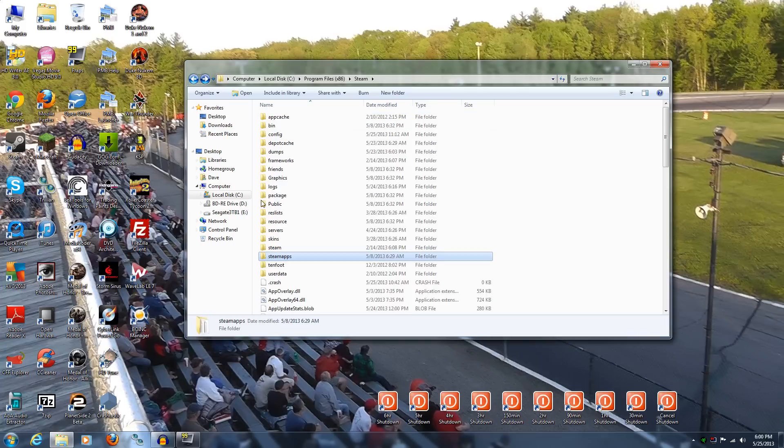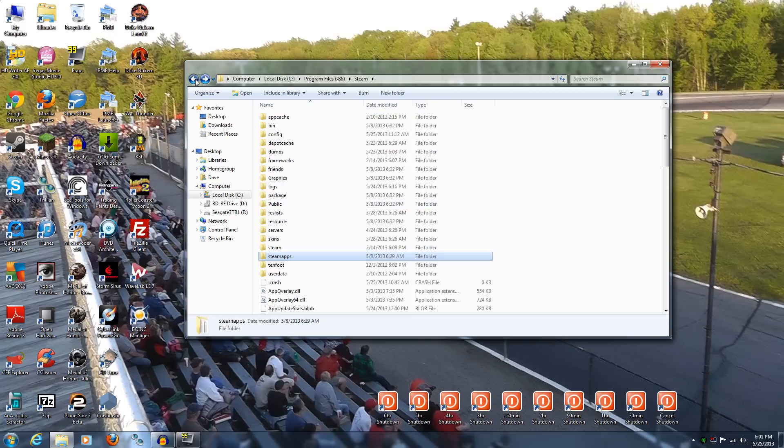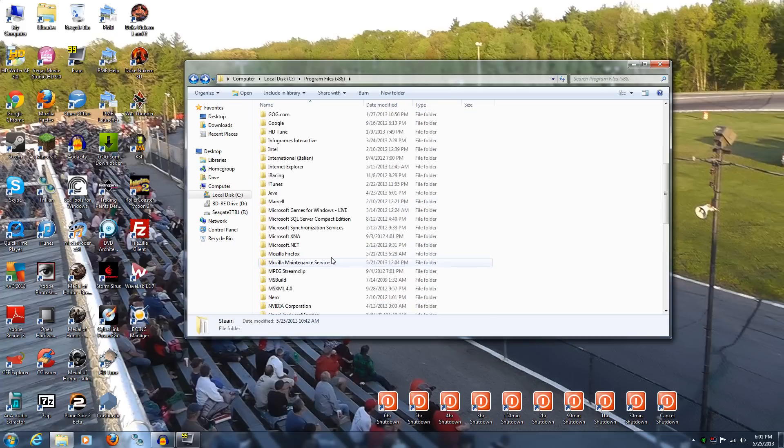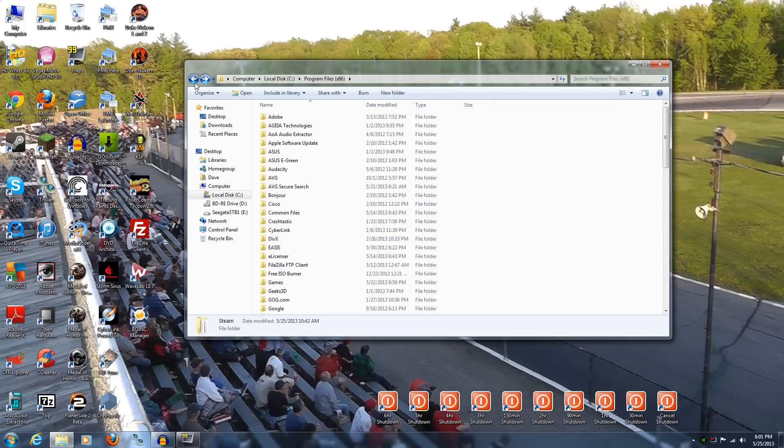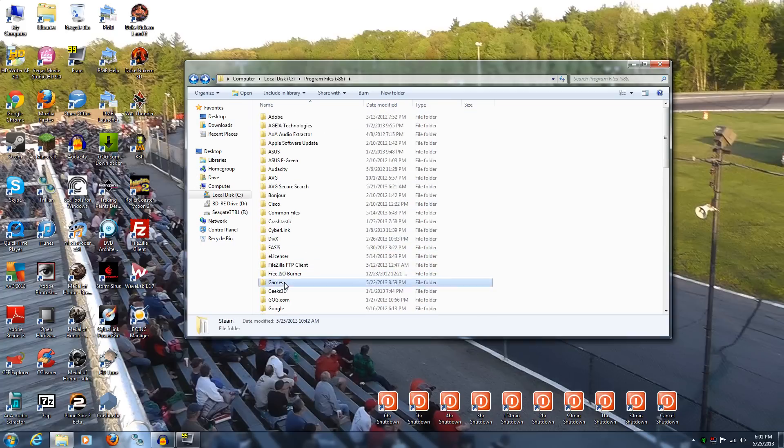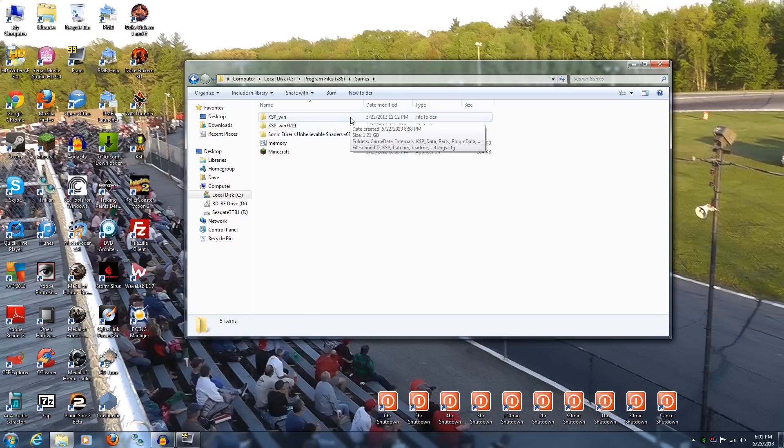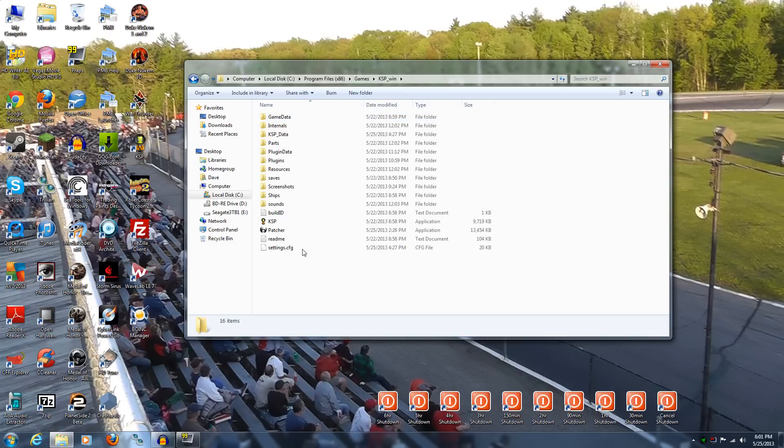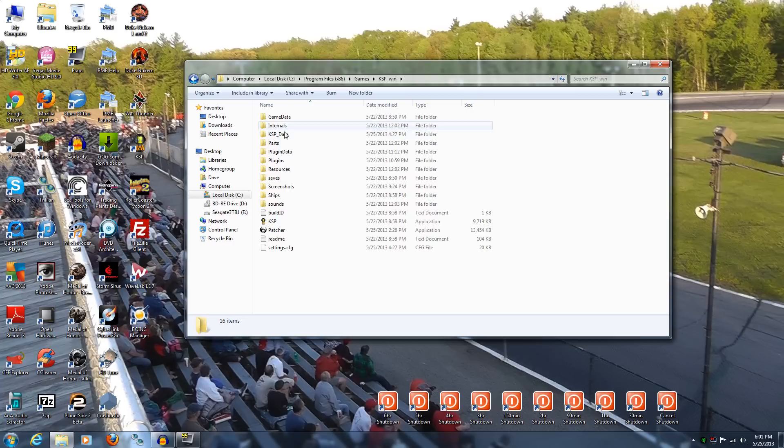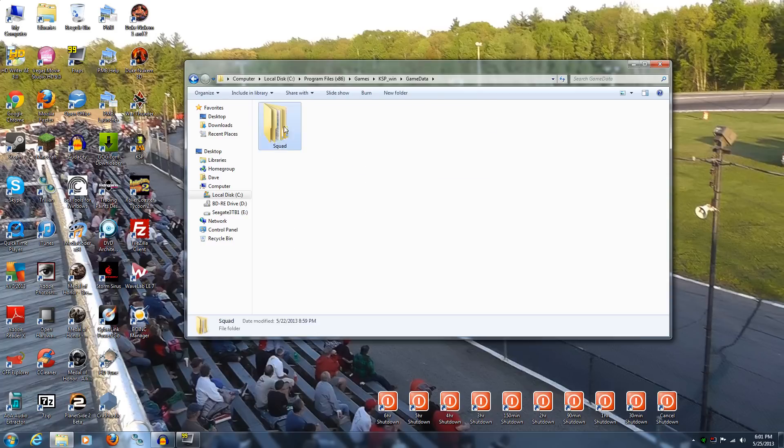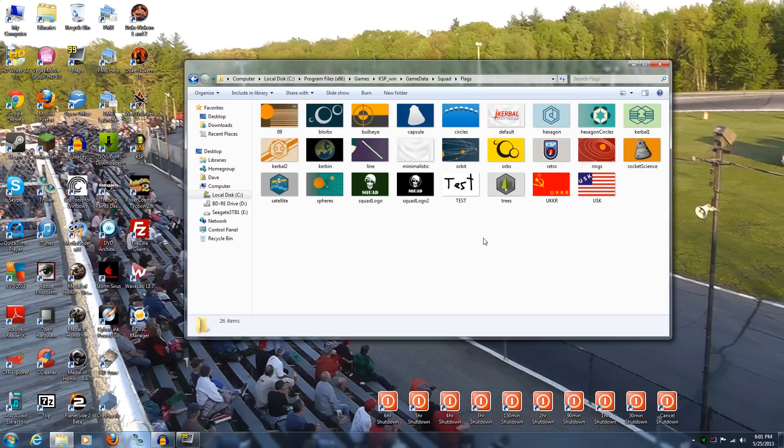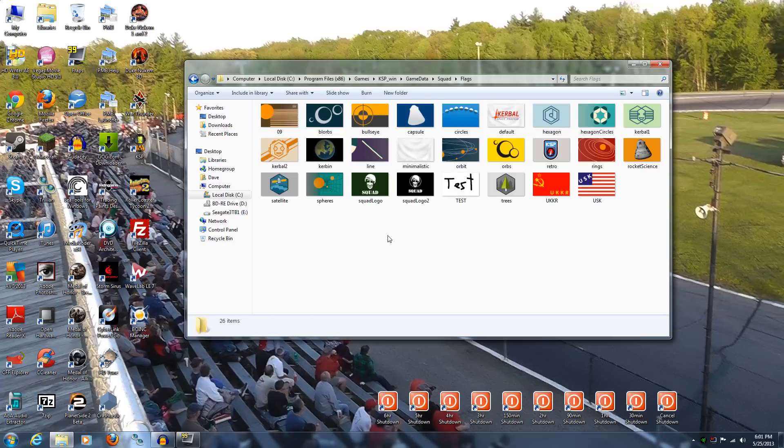And if you don't have the Steam version, then wherever you happen to choose to install it, because you can install it any way you want. I installed it in the games folder, and then the folder is called KSP underscore win. This is the Kerbal Space Program folder. And then now, at this point, whether you have it on Steam or not, this should be the same. So you want to go to game data, squad, and then flags. And then here's all the flags.